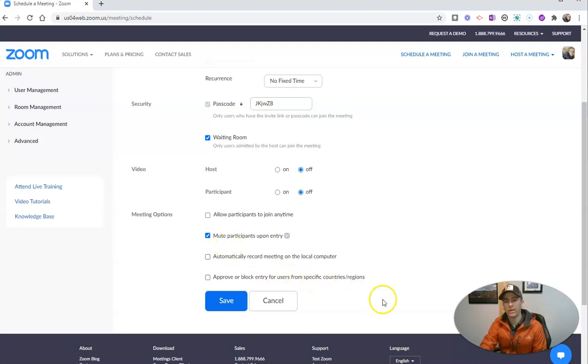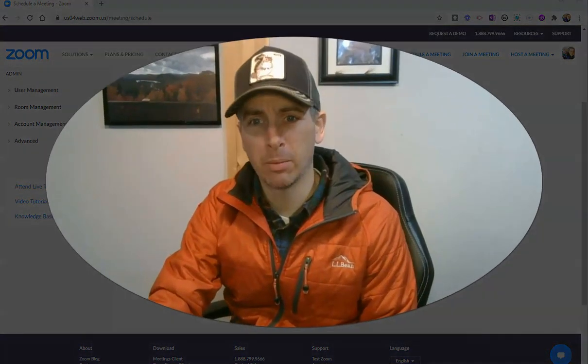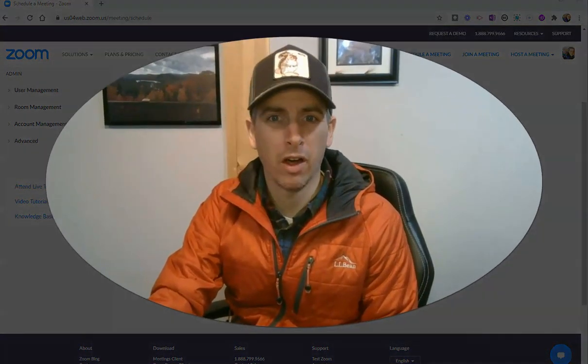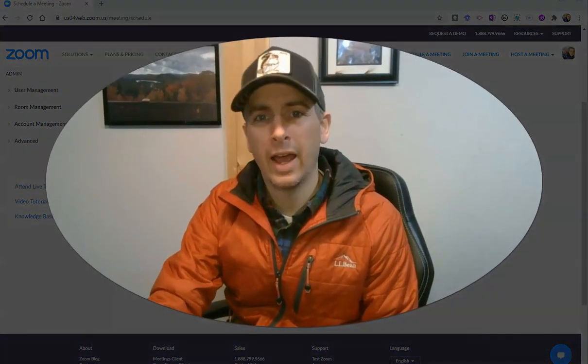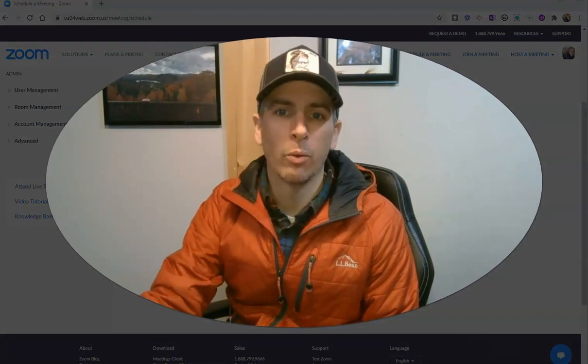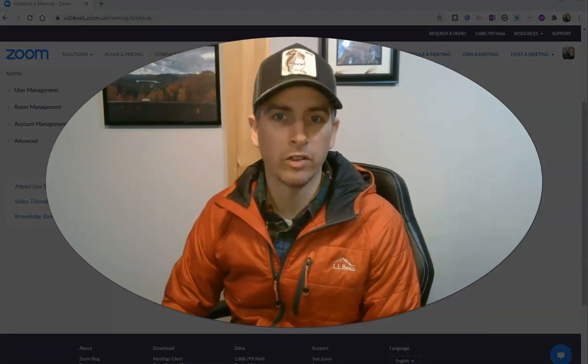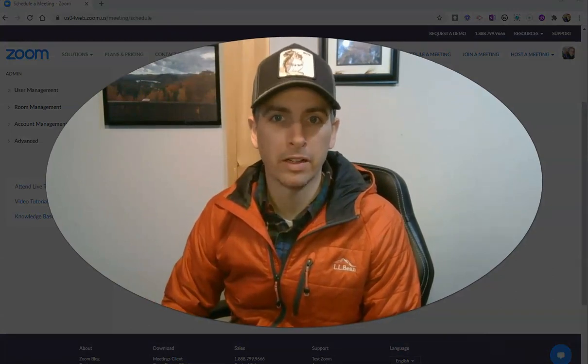And by doing this, we're making sure that we don't have people accidentally broadcasting their audio and talking over you when you are trying to start your Zoom meetings.